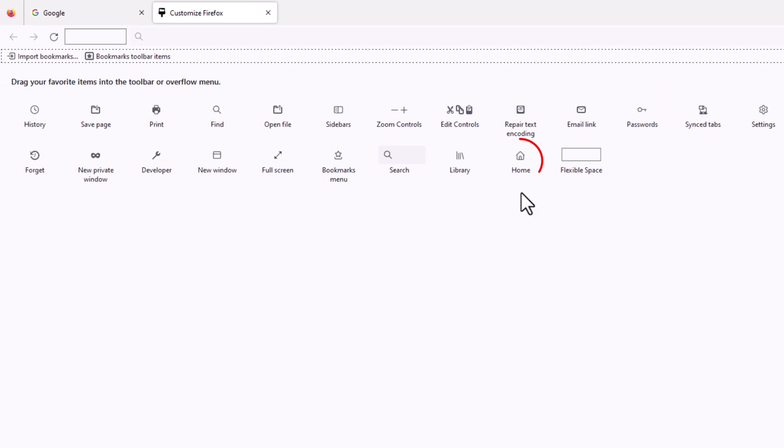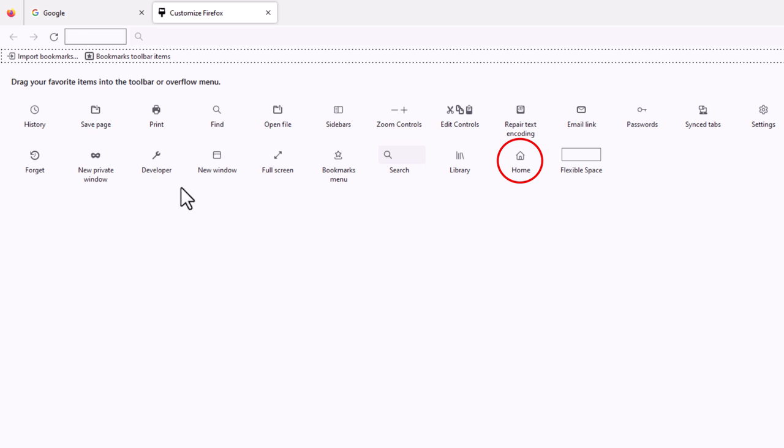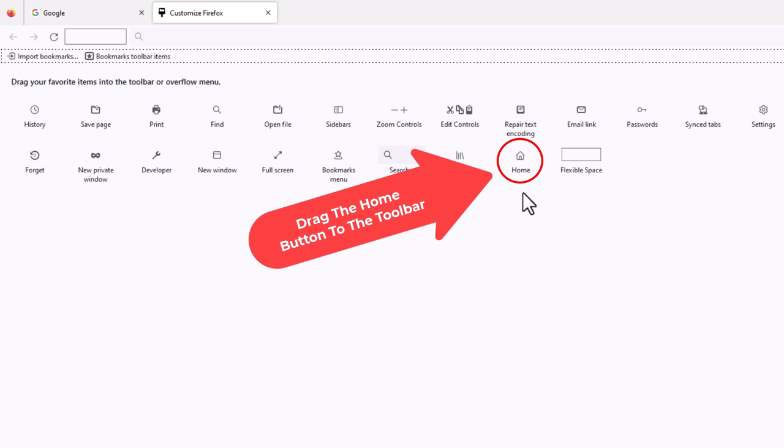And then right here is my home button. It may be in a different location in your browser, but mine is right here. You just have to search through these icons here, and all you need to do is place your mouse cursor over that.